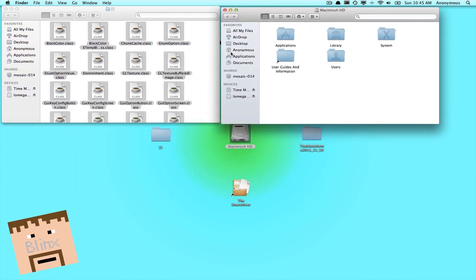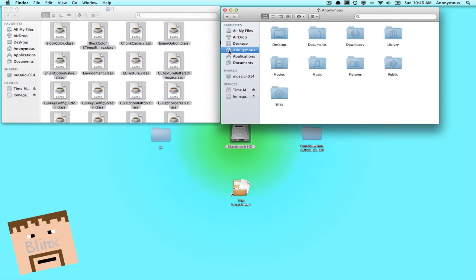Now go to your user, which is this little home button on the side. It will have a little house next to it. My user is anonymous just for personal reasons, but you just go to your user and then find the folder called Library.